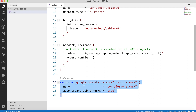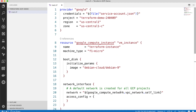The VPC network is the second resource that we want to create. This one uses Google Compute Network. It will be called Terraform network, and it will use auto-create subnetworks equal to true.